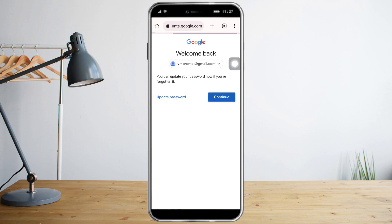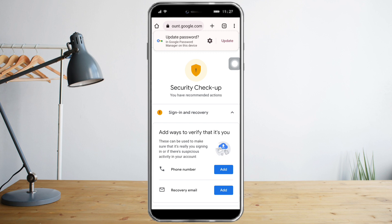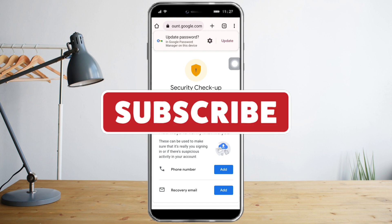I have now successfully opened my Gmail account without any verification code. I hope you learned a lot from this video — make sure to like and subscribe if you love this kind of content, and follow for more.